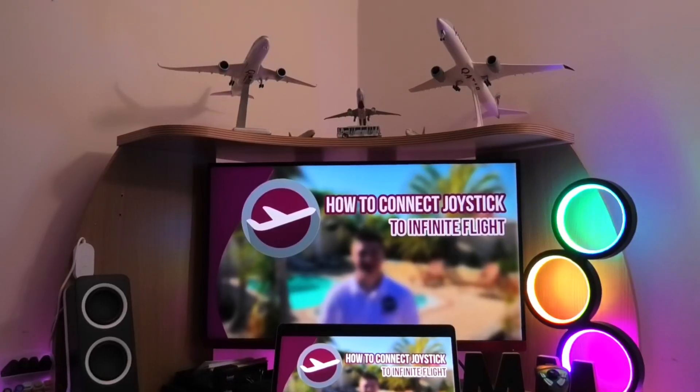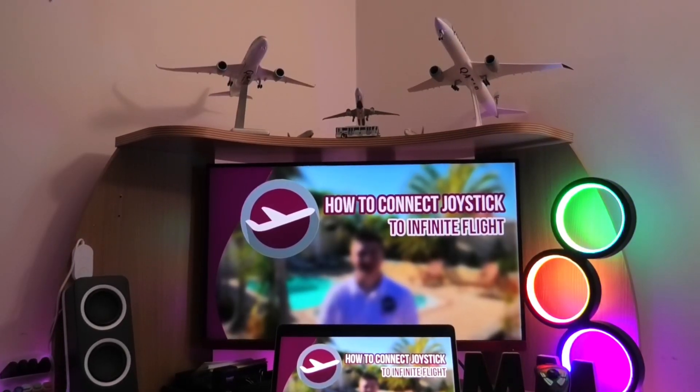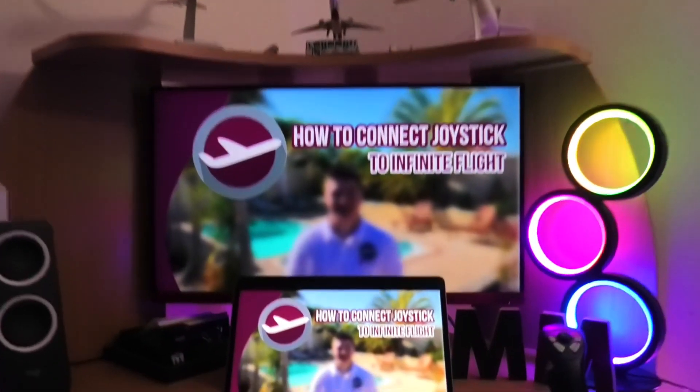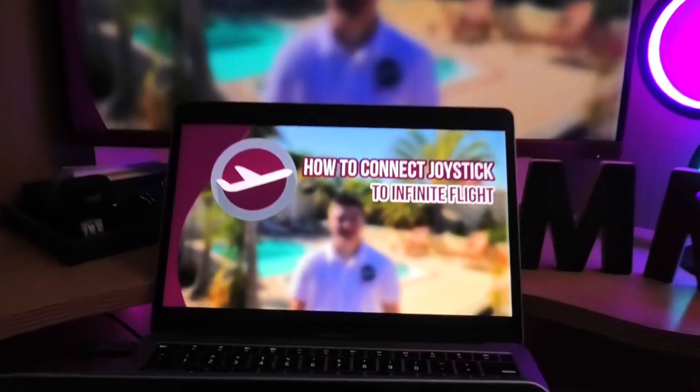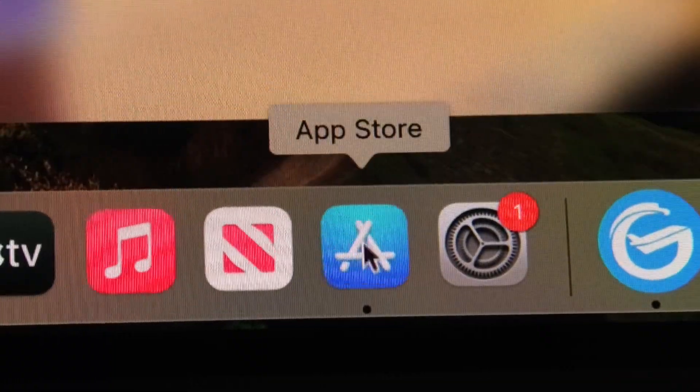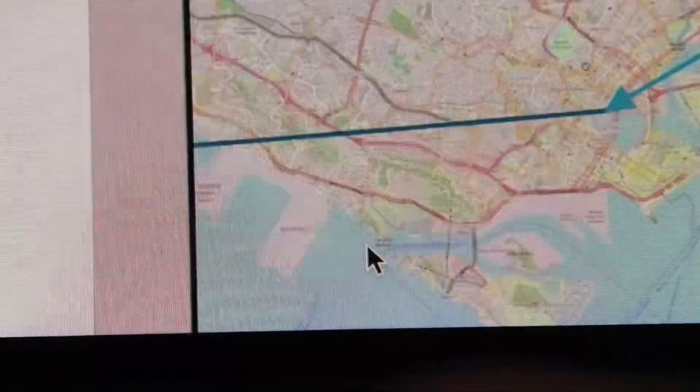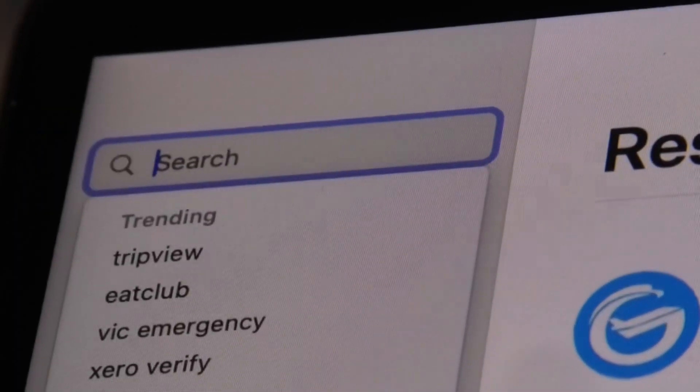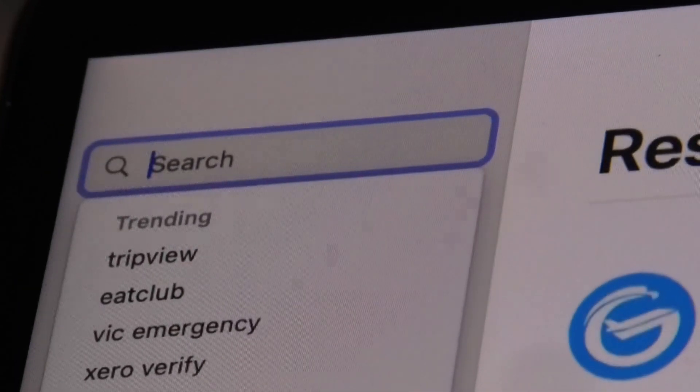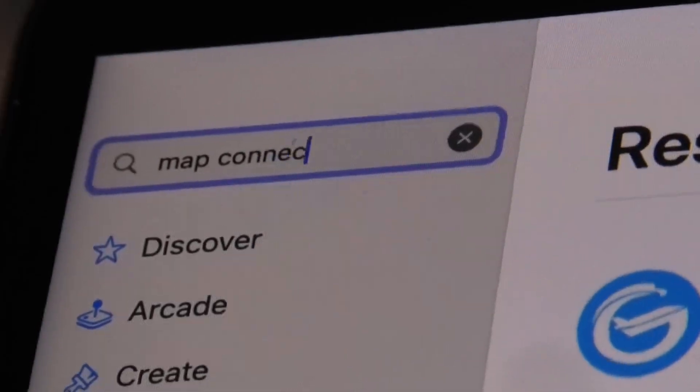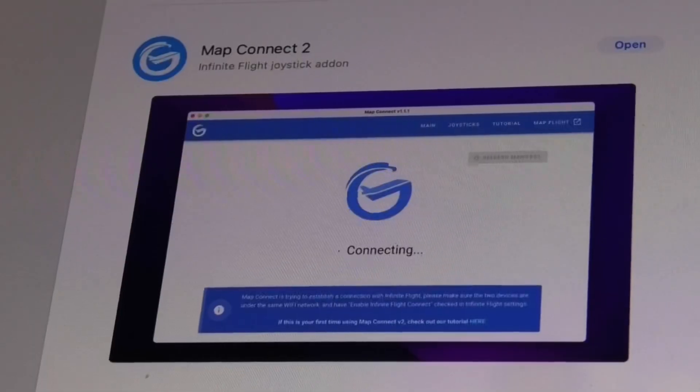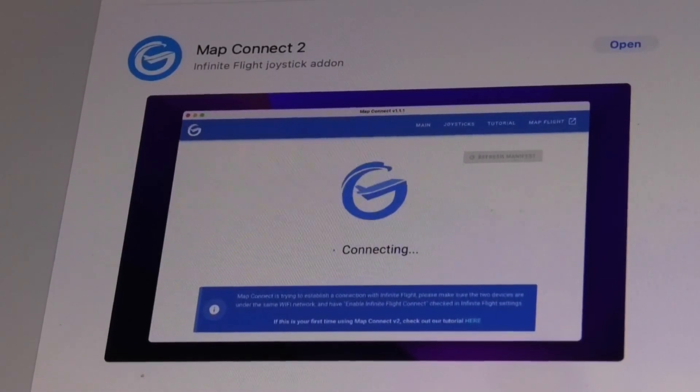First off, you want to go to the iMac or MacBook you have and head to the App Store. Once you've opened the App Store, you want to search map connect and install the first app that comes up.